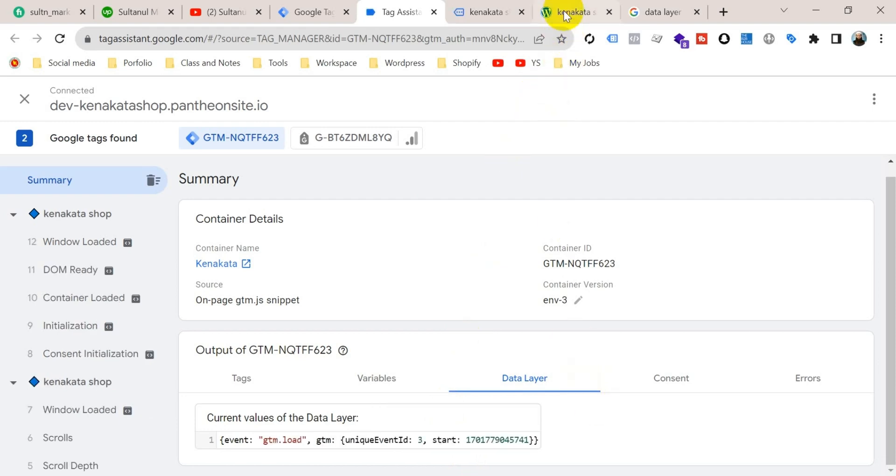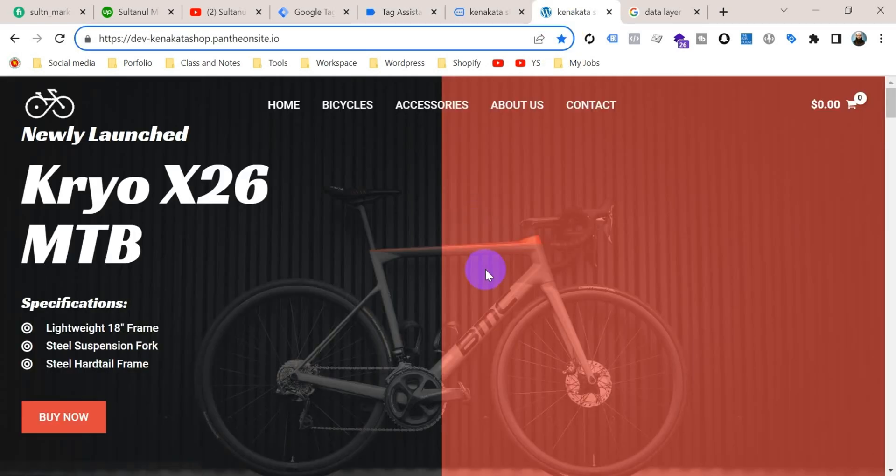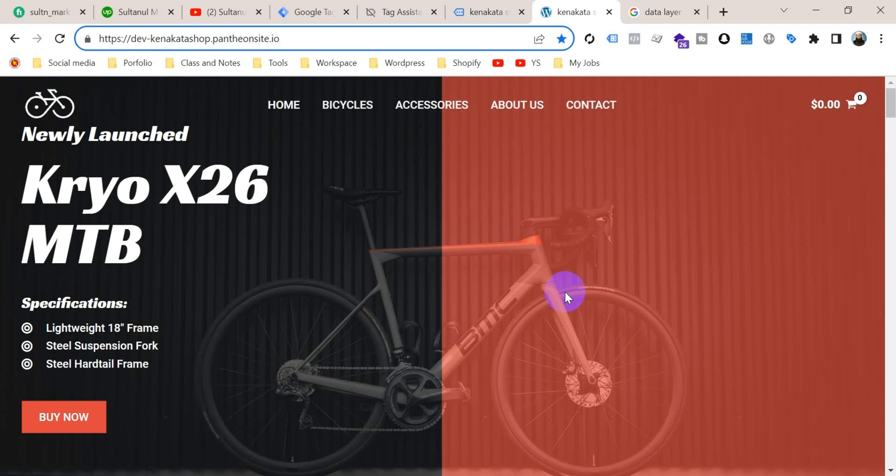In my case, this is a WordPress website. So there is a very useful plugin that I have shown in the previous video. With the help of that plugin, we will enable data layer here very easily.